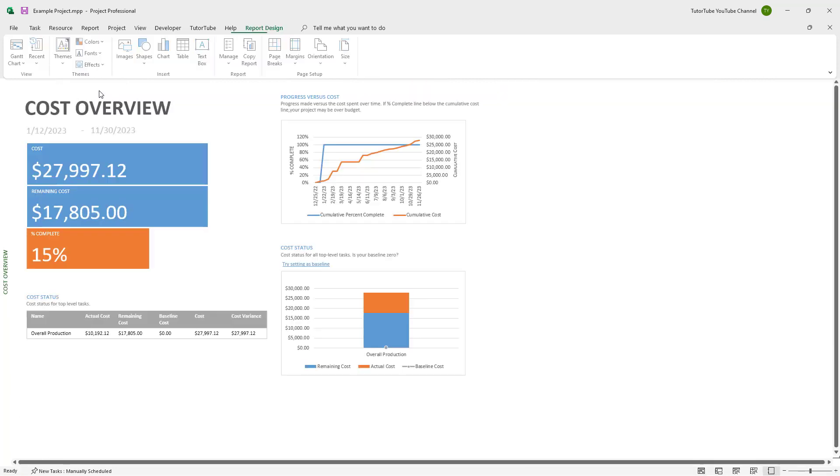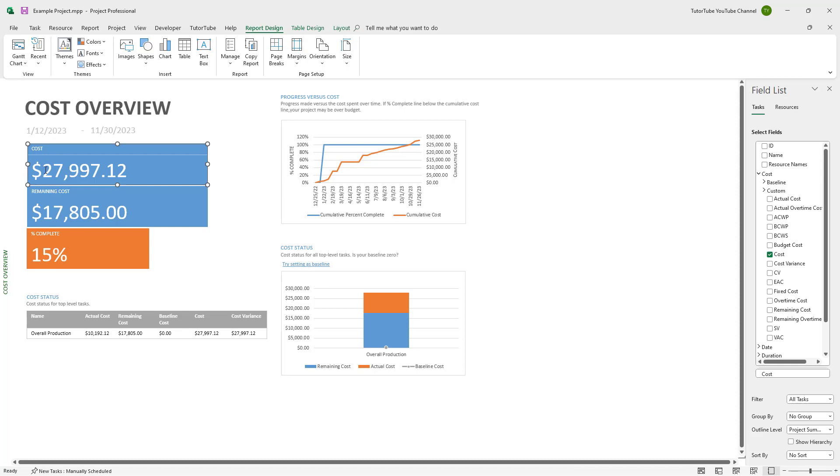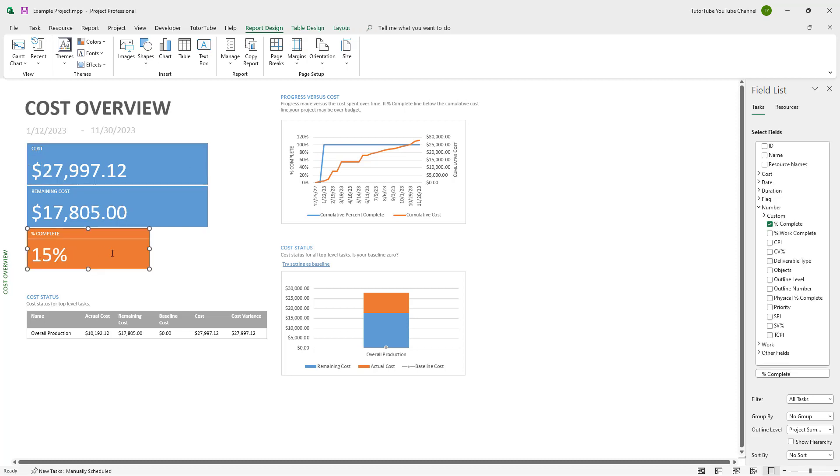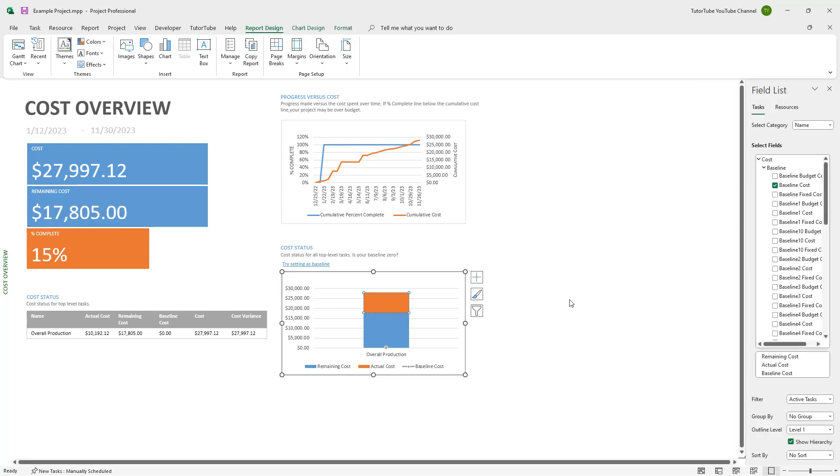If you go to the cost overview, you can see the overall cost, the percentage complete of the work, and the remaining cost for the overall project as well.